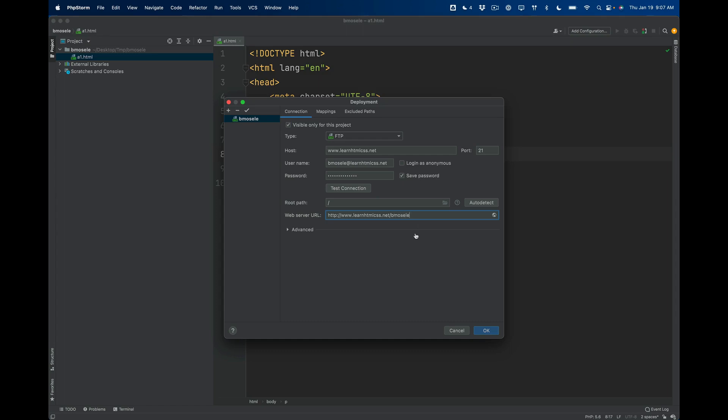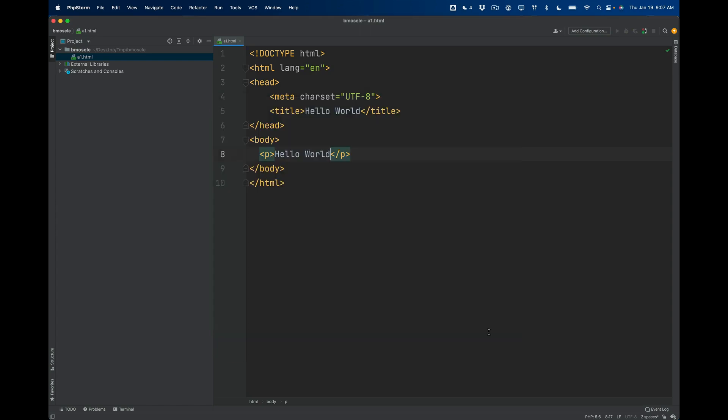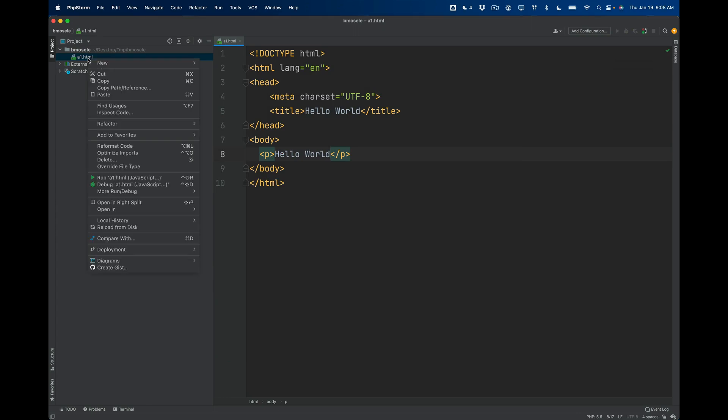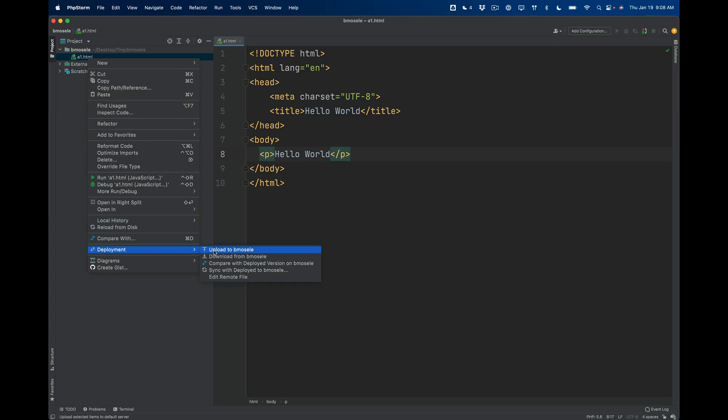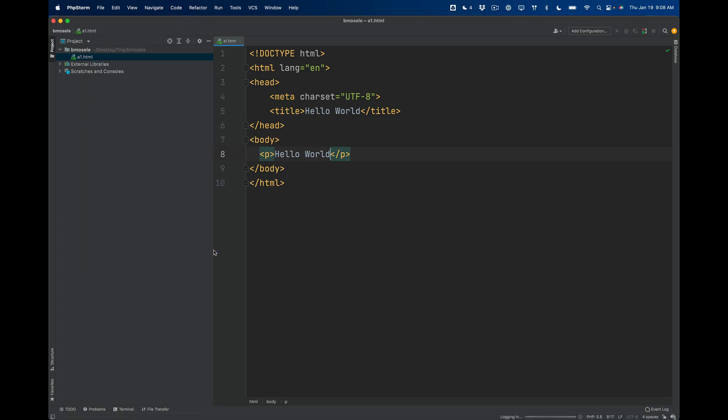So I should have everything there. And then my web server URL for the purpose of testing is learnhtmlcss.net slash and then that first part of my username. So that would be my root URL for my website. Now I'm going to click OK.